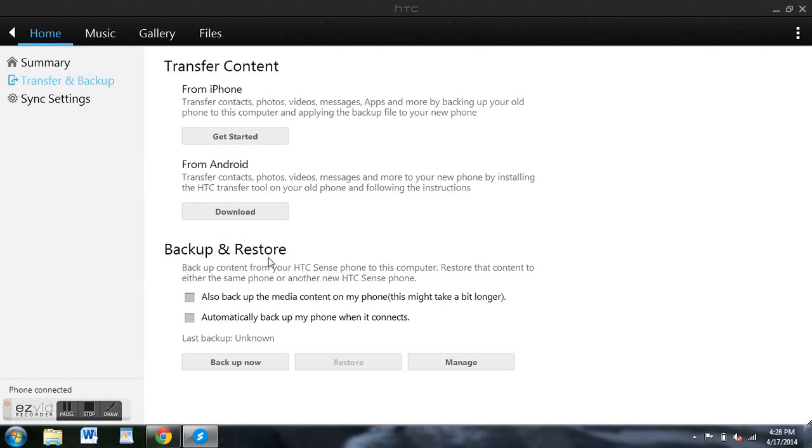You can also backup or restore, which is a nice feature that you would have if you've rooted your device and you download a custom recovery. You can create a backup of everything on your phone in case anything goes wrong. If you don't want to root, HTC has given you this option to do that within their application, which is a really good feature.